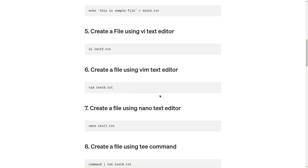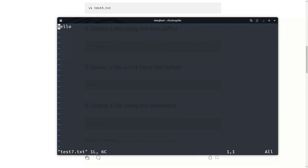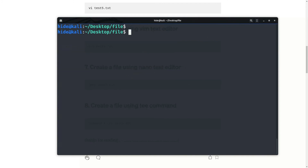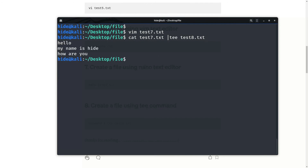test7.txt is here. Last command is to create a file using the cat command. I want to write some data in test7.txt. So, vim test7.txt and enter: hello, my name is Hide, how are you, and enter. Now using the cat command: cat test7.txt, then redirect to test8.txt and enter.